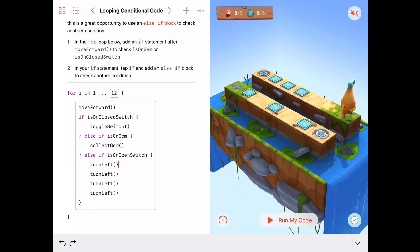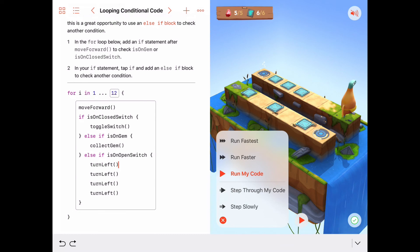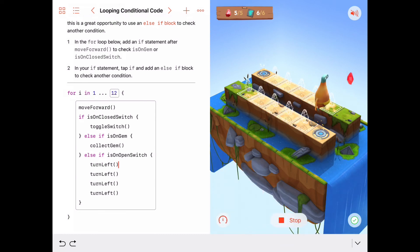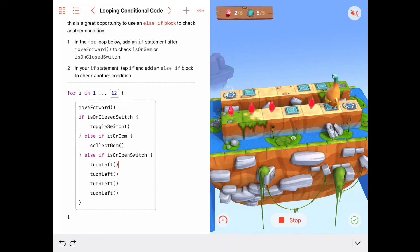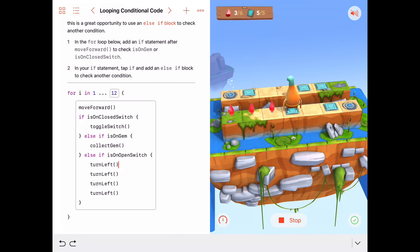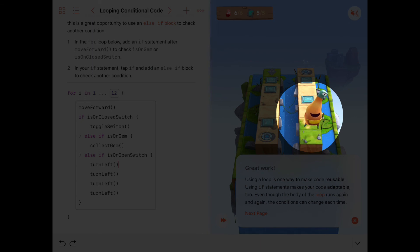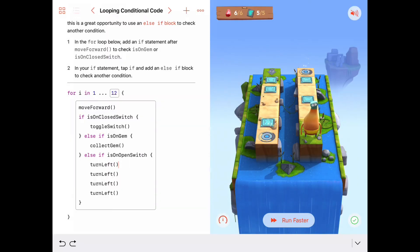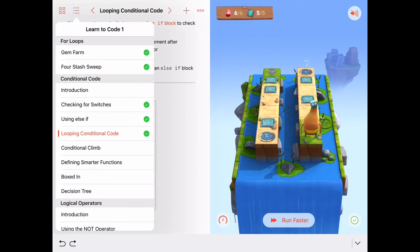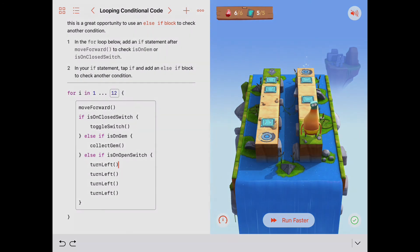Let's run that on faster speed and watch what happens. Closed switch is toggled. Our open switches are on the next row — he takes the portal over. Open switch: he turns all the way around. Collects a gem. Another open switch: turns around. Collect gem, collect gem, collect gem. We've got our five switches and six gems all handled. Nice job everyone! Next time we're going to be looking at a puzzle called Conditional Climb — there will be some stairs to deal with. See you then.